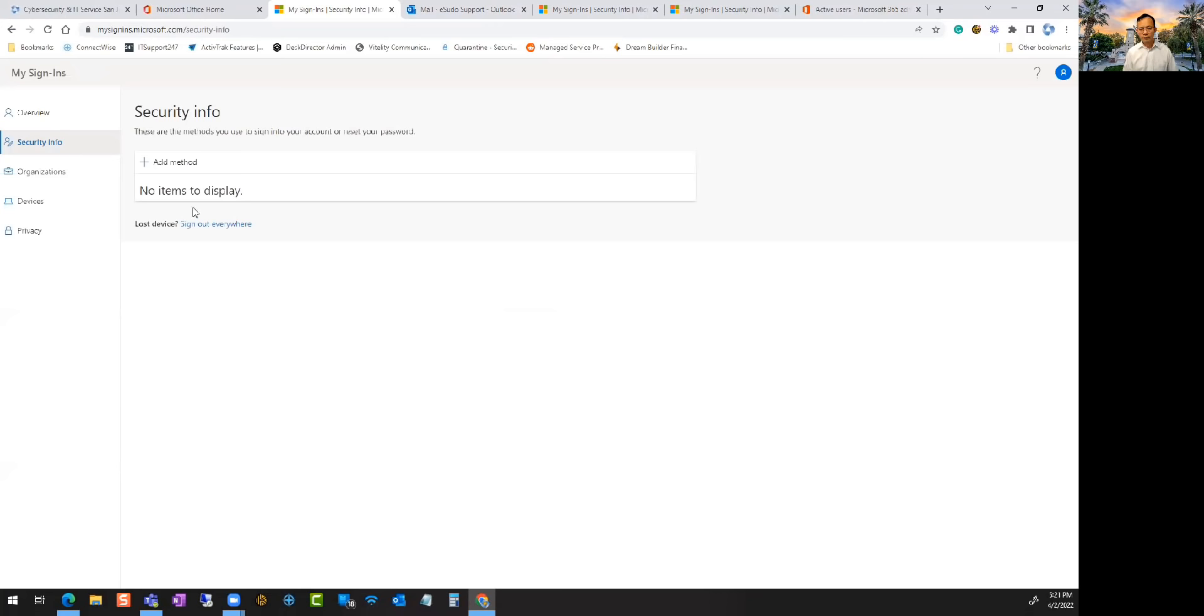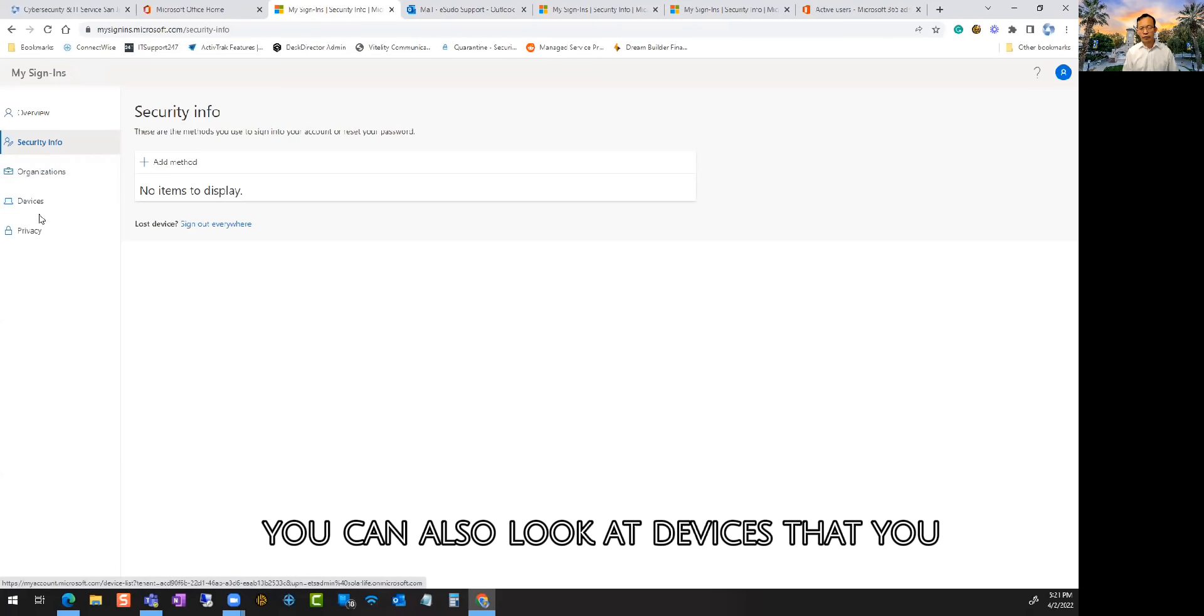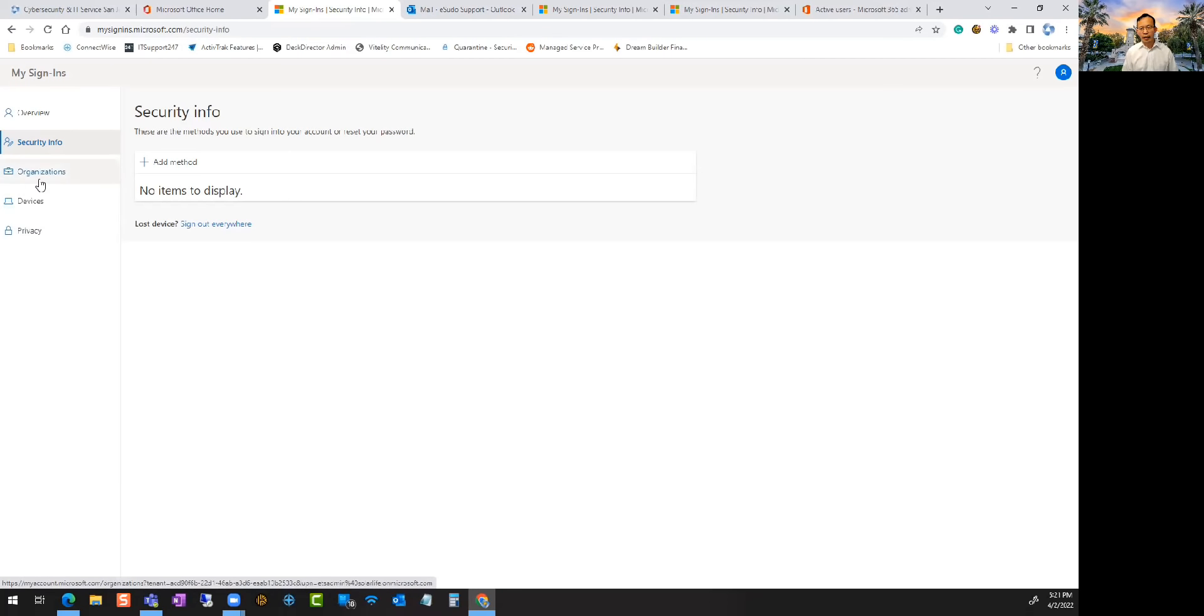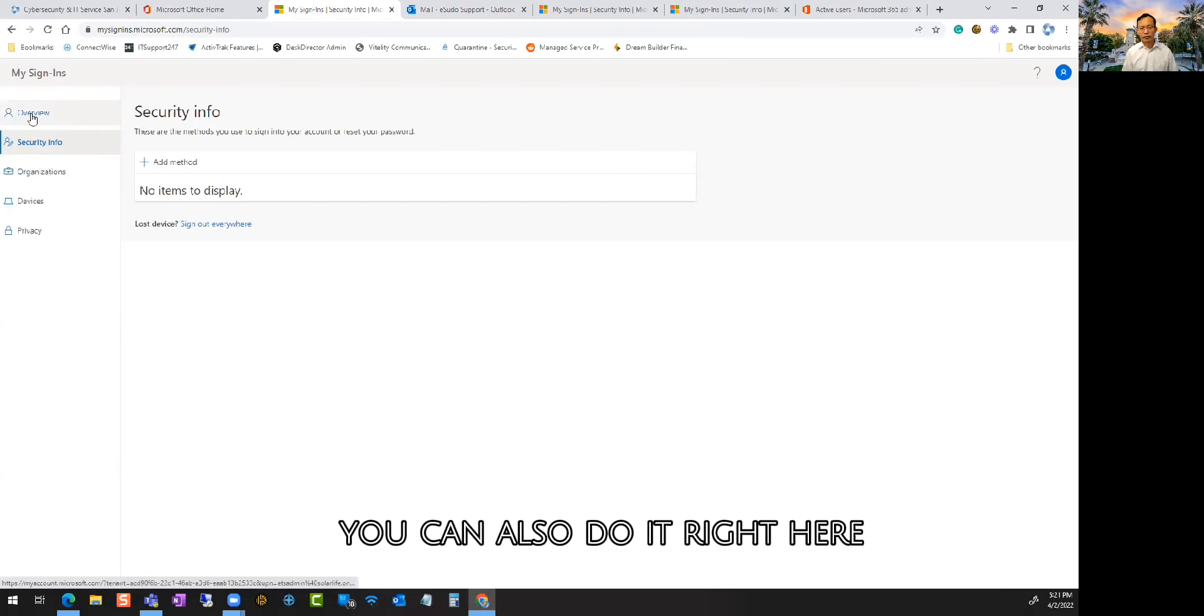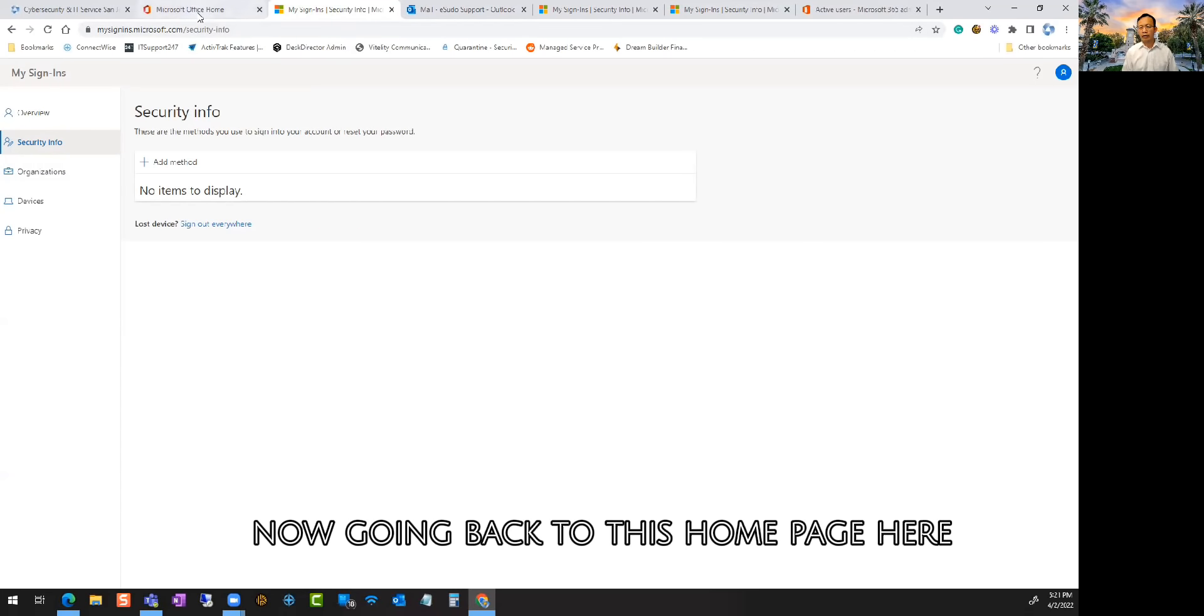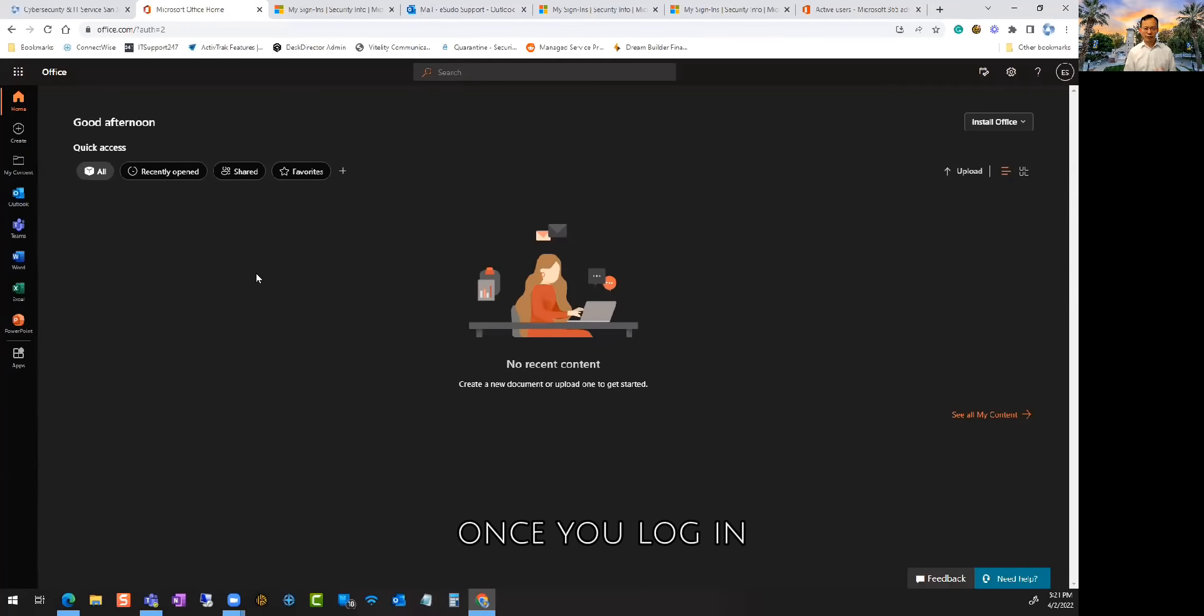The other thing is you can also look at devices that you have access to. This will show you that. If you need to change passwords and stuff, you can also do it right here. You can do all that on that page. Now going back to this home page once you log in.